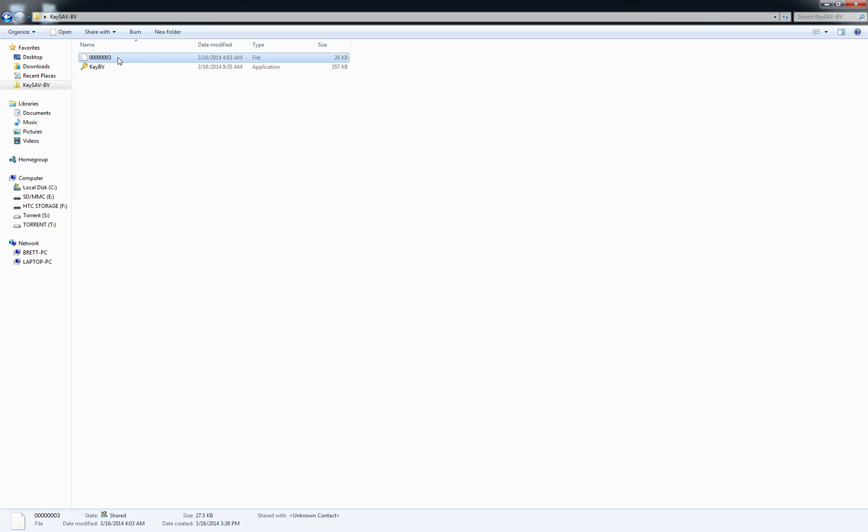Just copy and paste it out. You'll want to rename this to be like dash one on the end so you know it's the first video. Then just pop out your SD card and put it back in your DS.